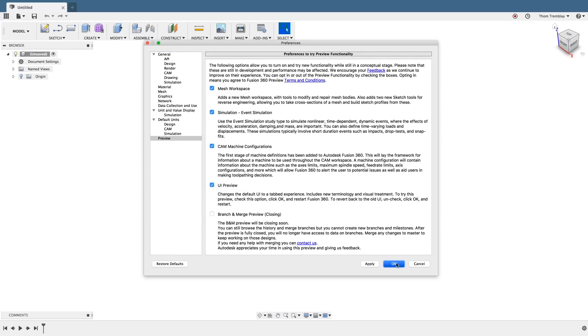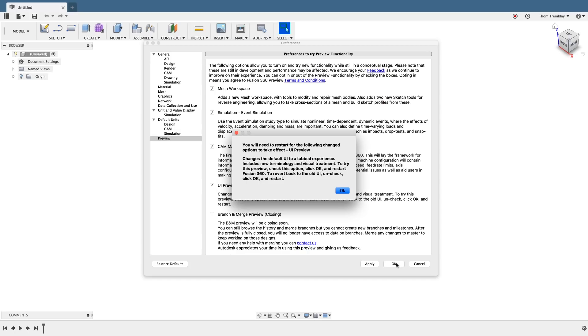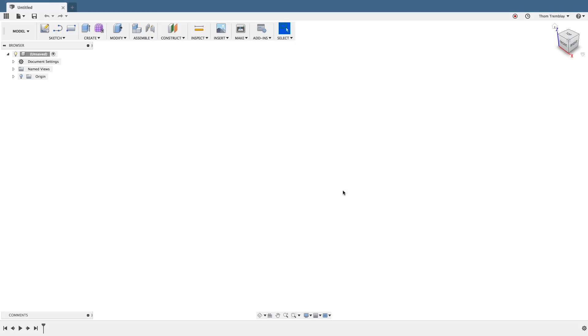When you click OK or Apply, you will receive a warning message that if you want to use the preview, you will need to restart Fusion 360. Restart Fusion 360 at this time.